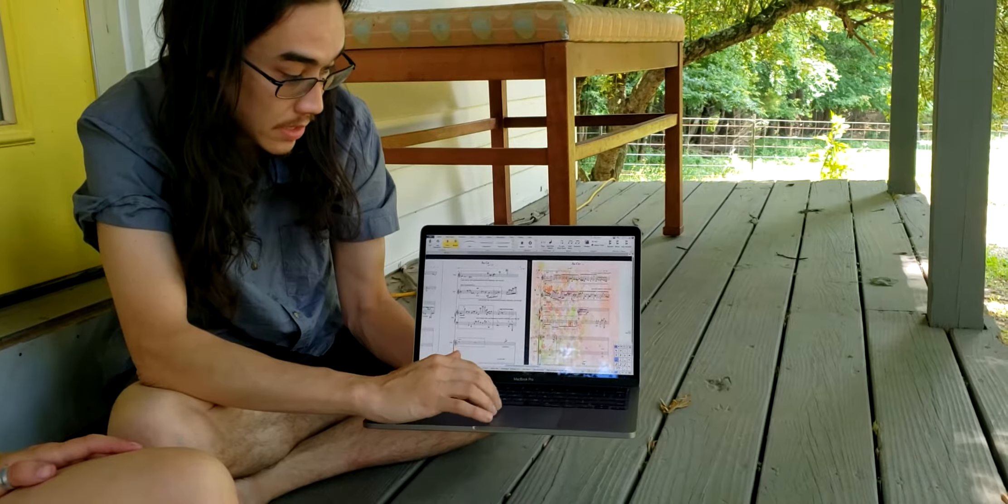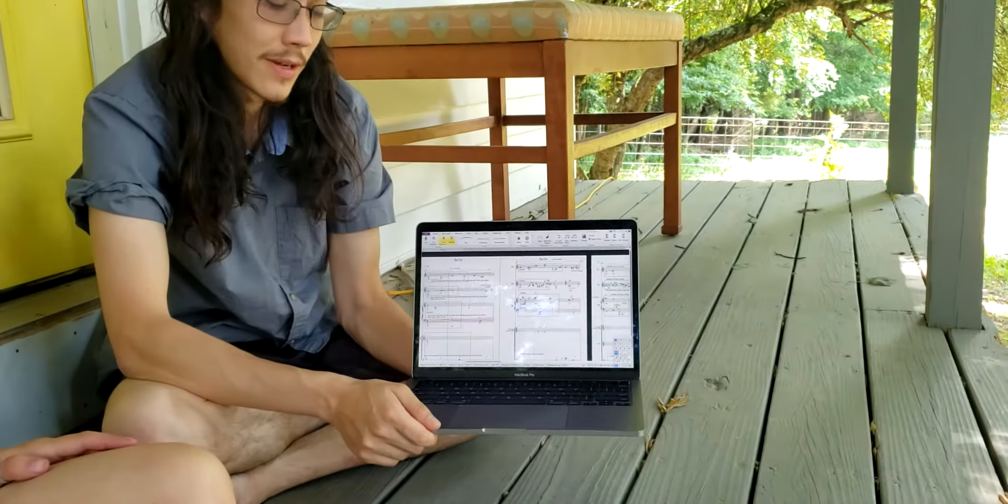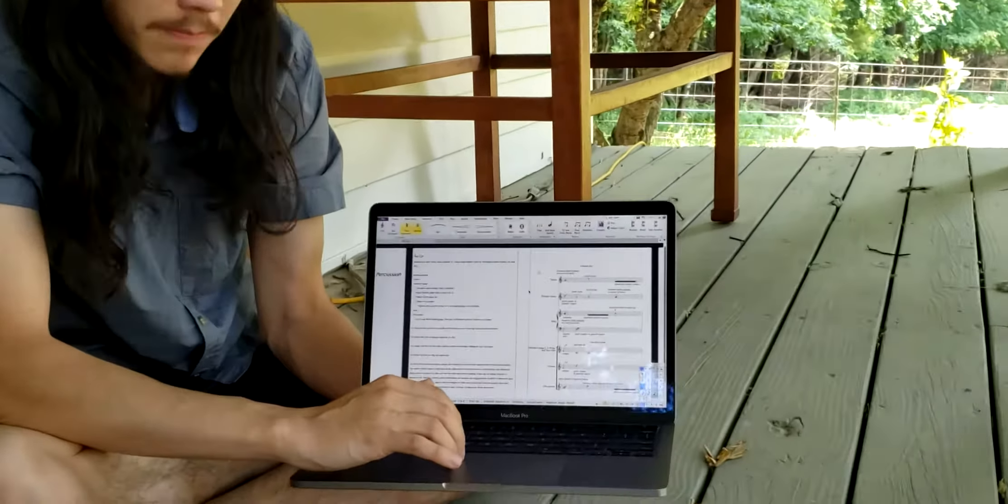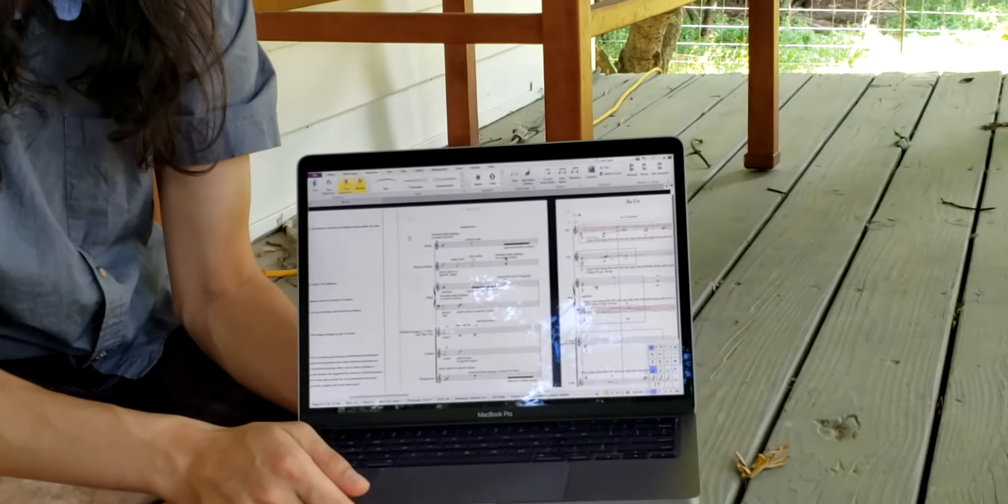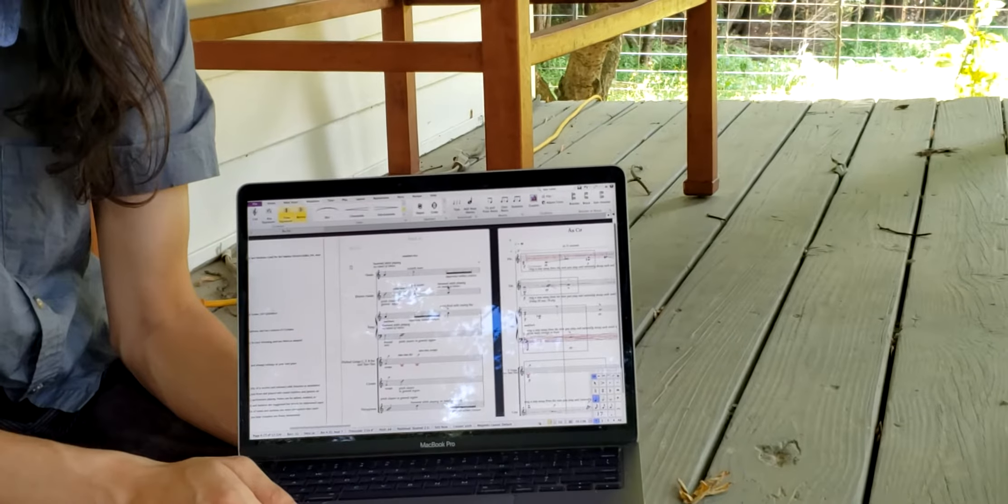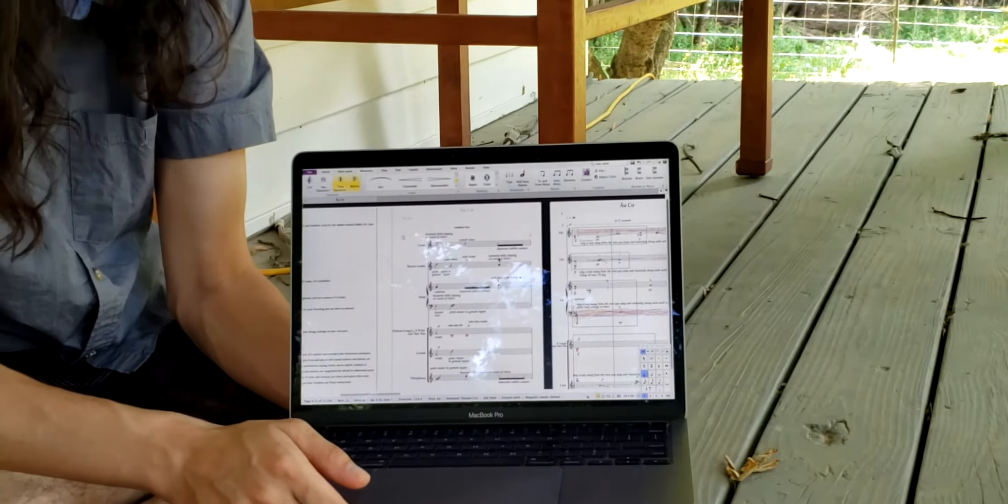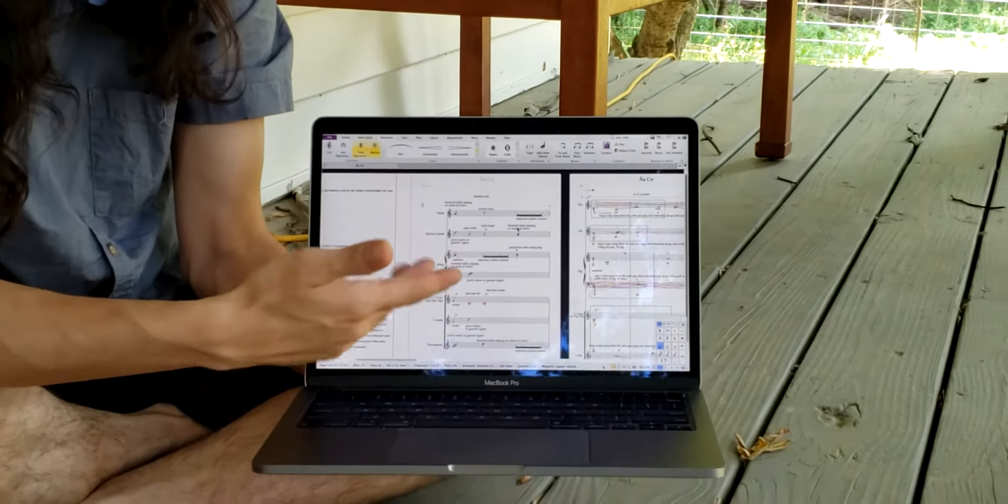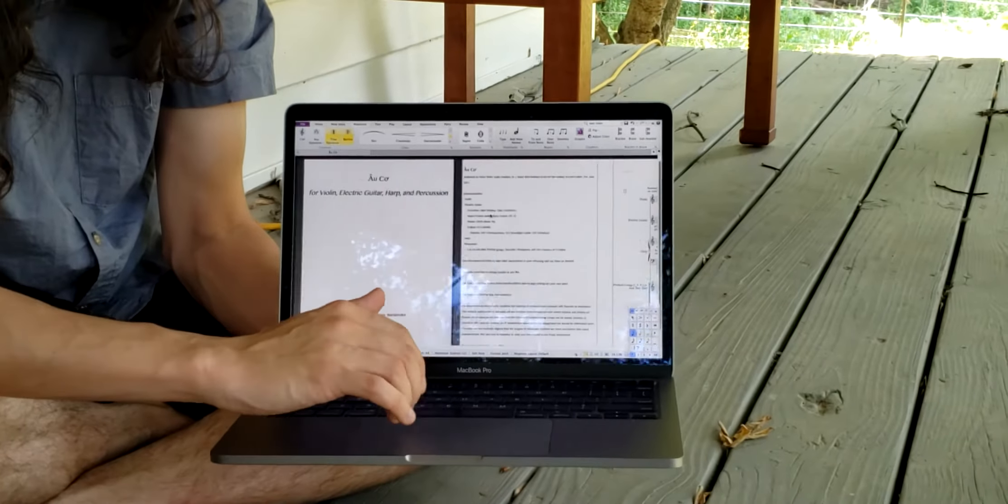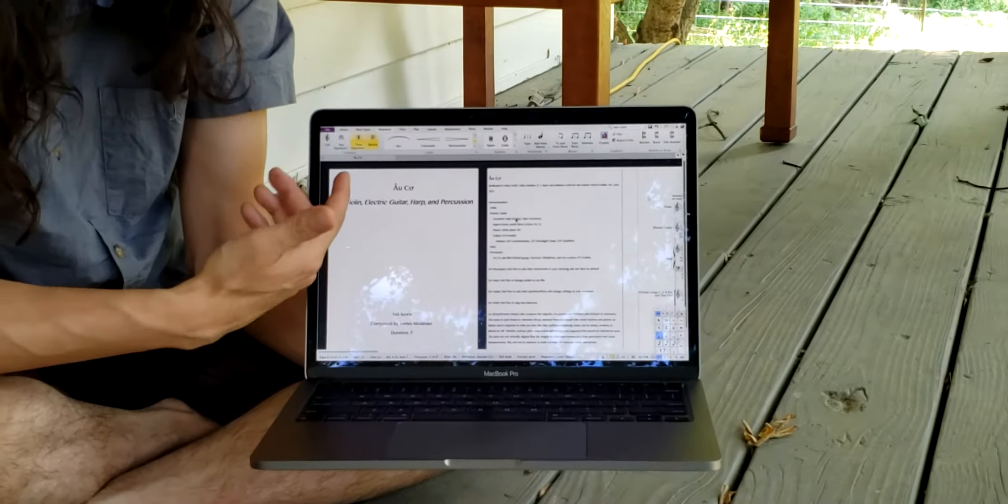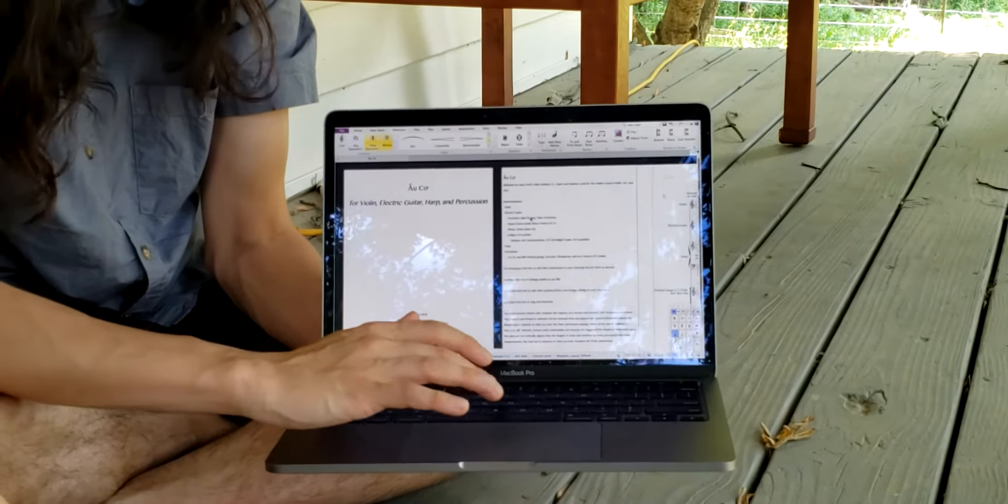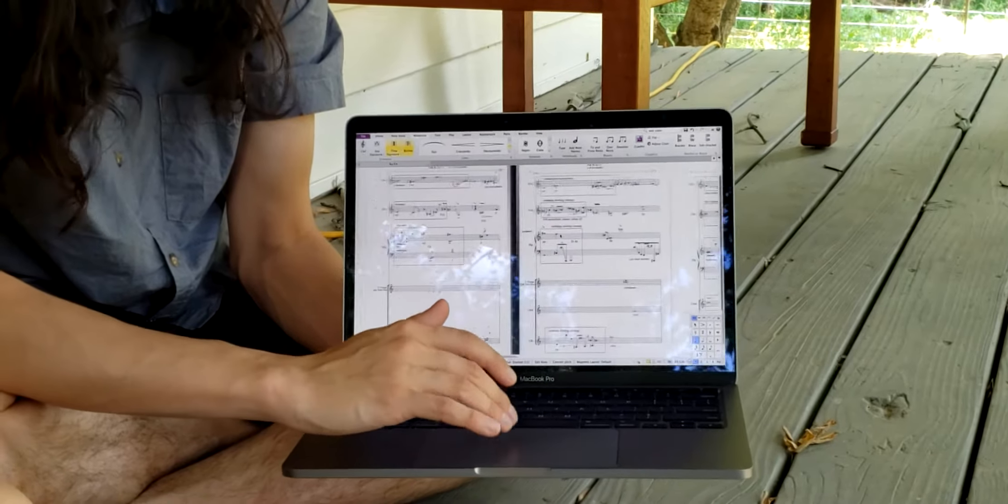So what type of program do you use for that? This is called Sibelius. It gives you the music chart. It's pretty cool - you can start from a blank page and put whatever instruments you want. This is written for four players: violin, electric guitar, harp, and percussion.